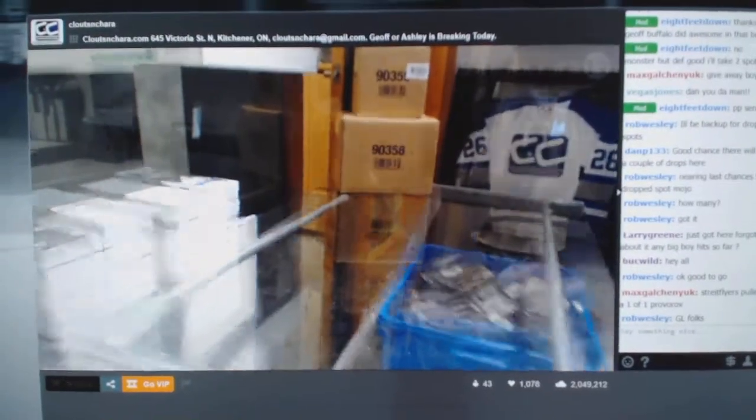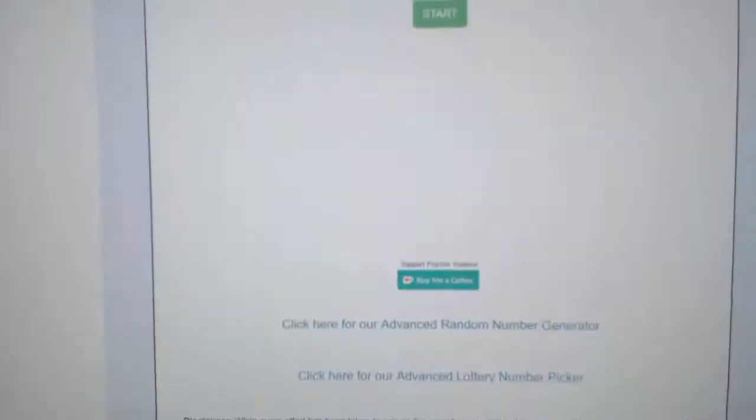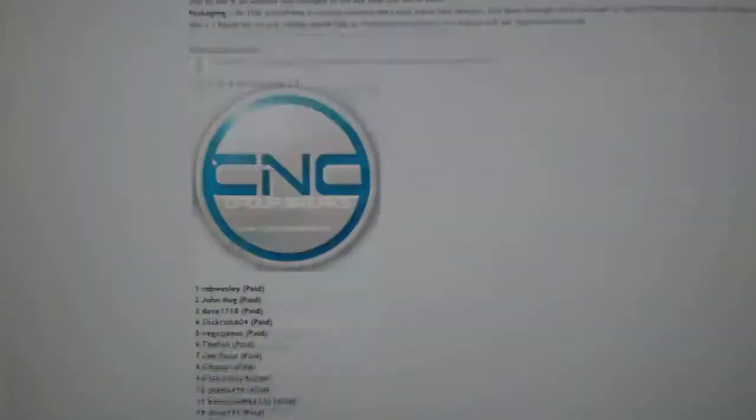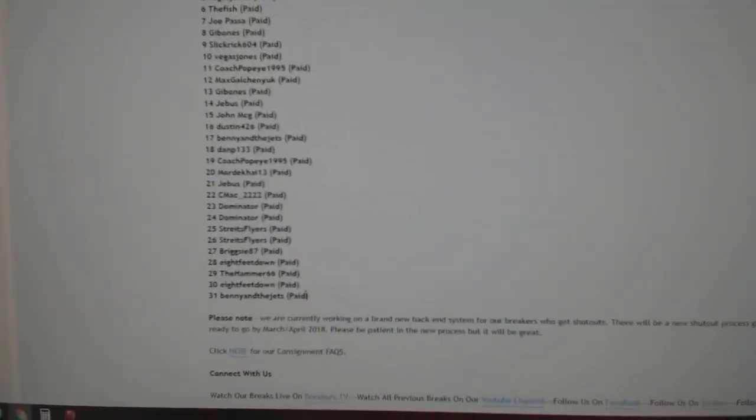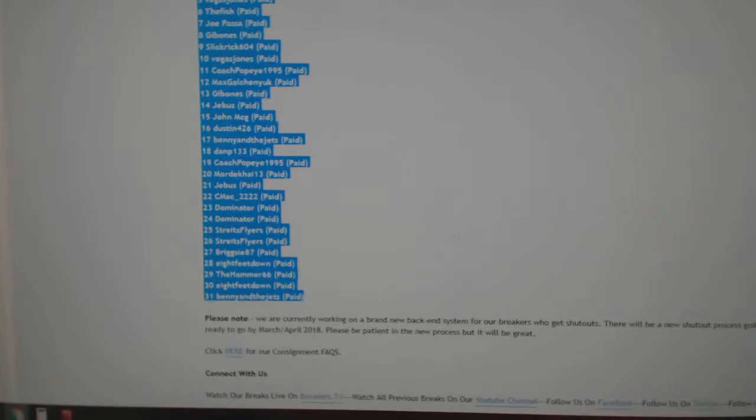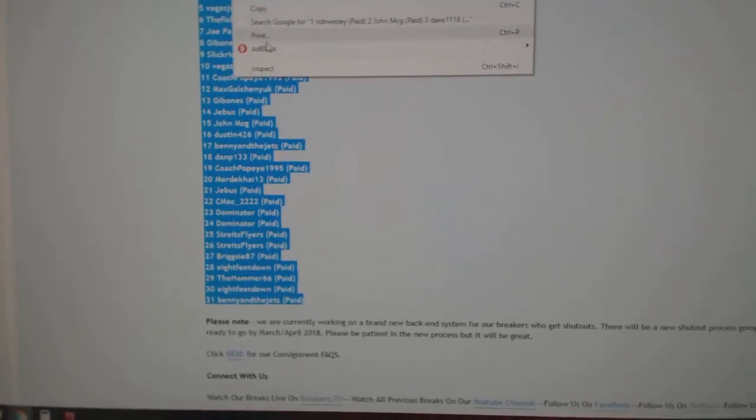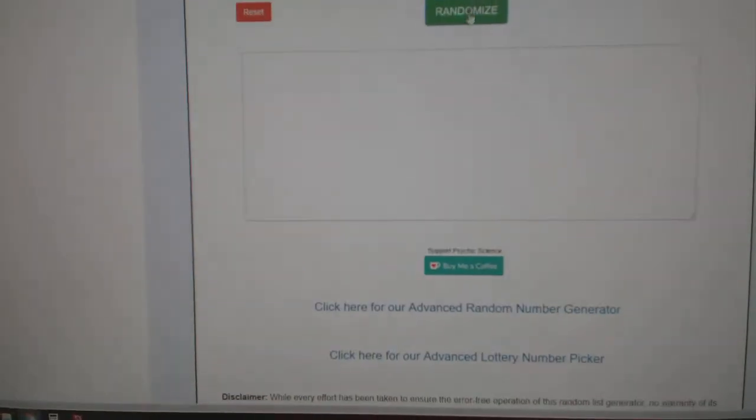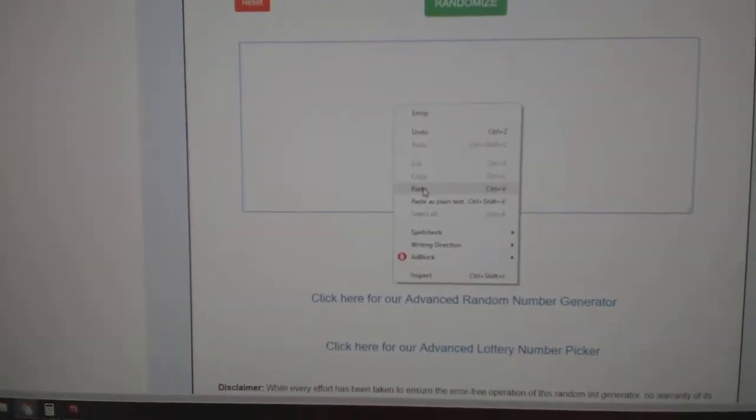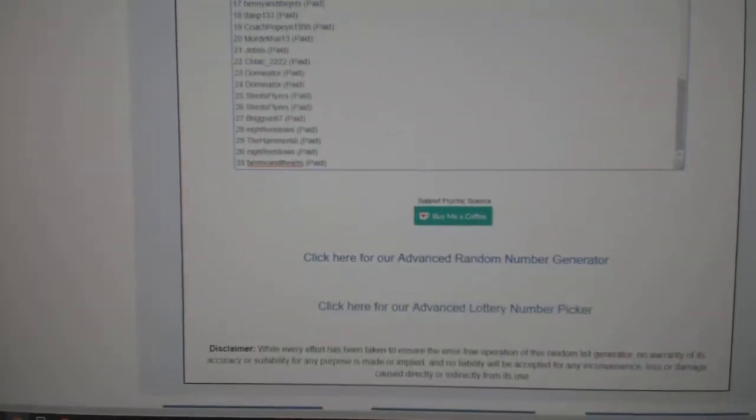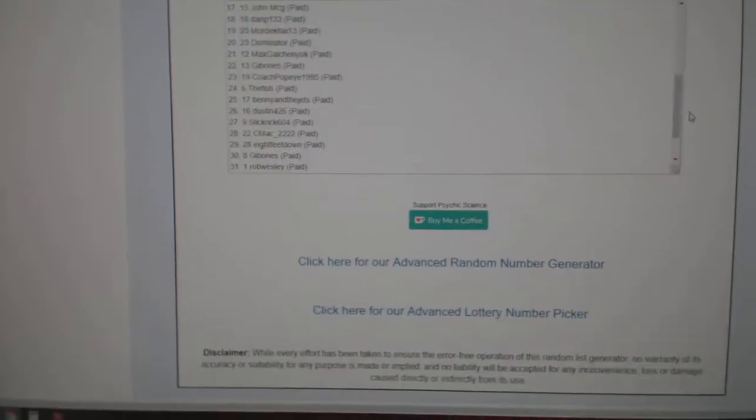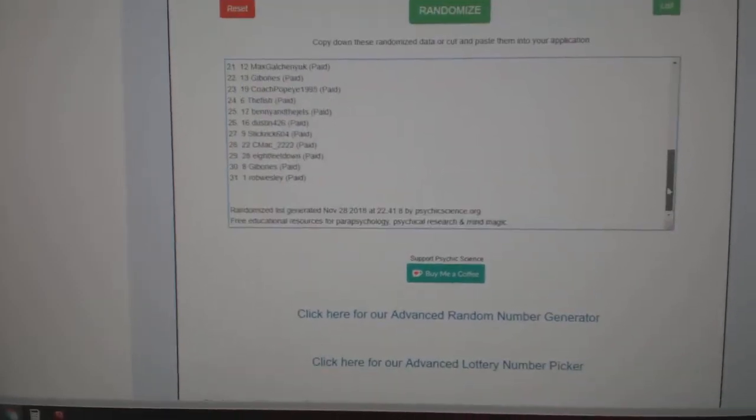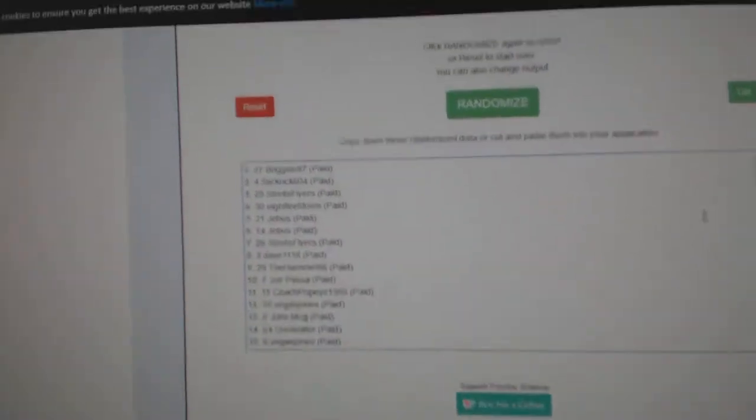Here we go! CNT Break number 9086. I should probably copy all the names here. Make sure I have all the names. See if there's 31 in there. Yep, there is good.